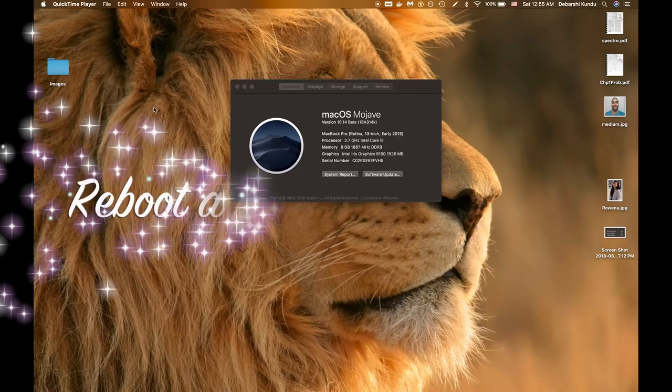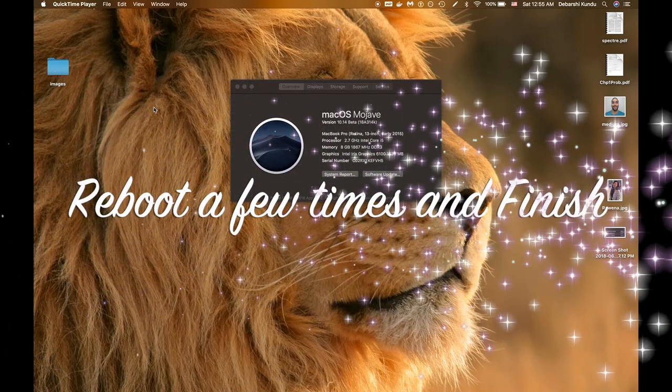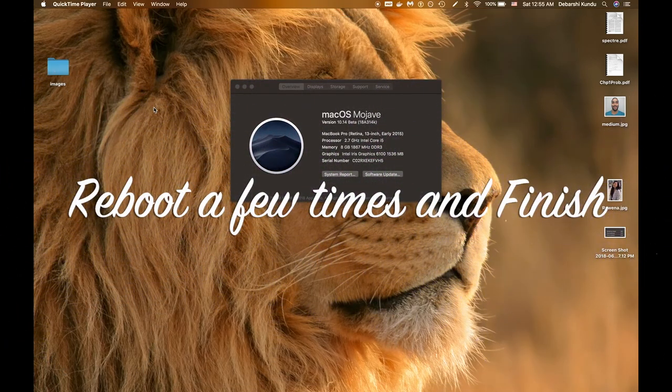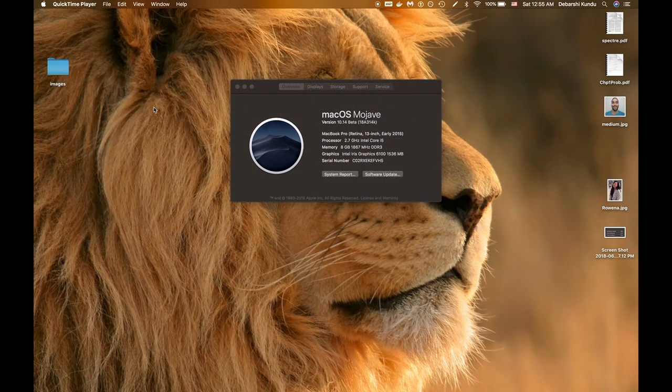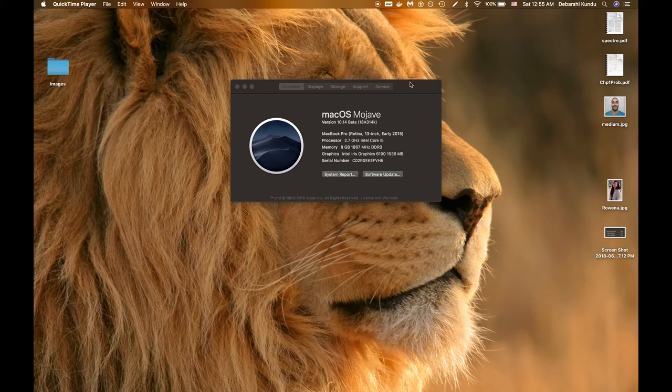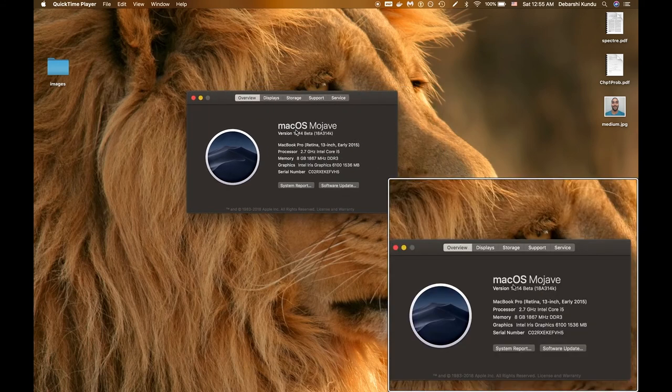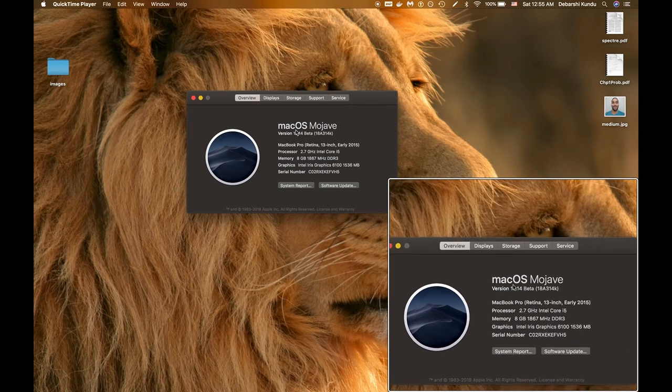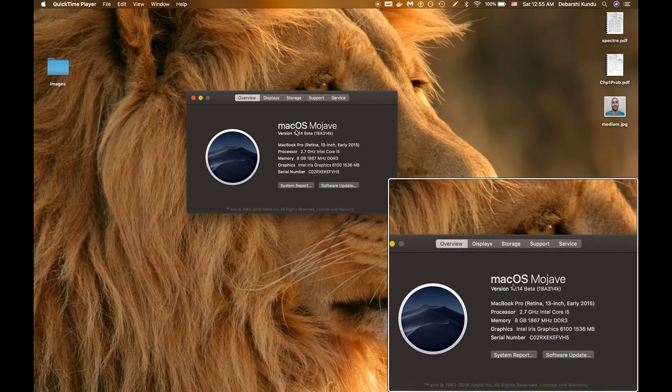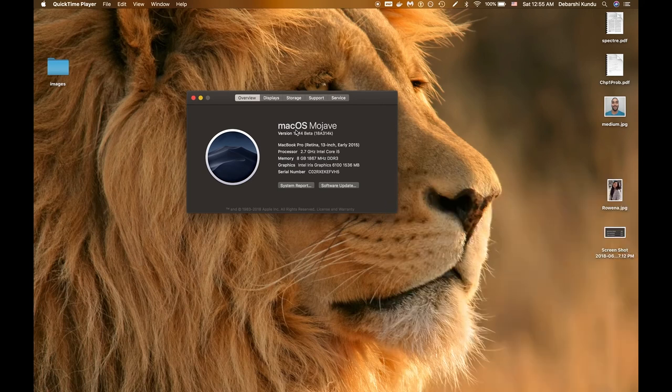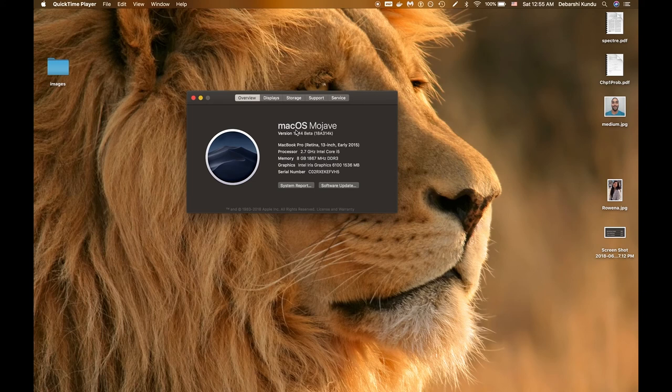Your computer will reboot a few times during the installation. After that, that's it. We're done. We have macOS Mojave. This is just the beta as you can see right here. MacOS Mojave has not been released. Do take that into account. Some of the applications will be pretty buggy within Mojave.